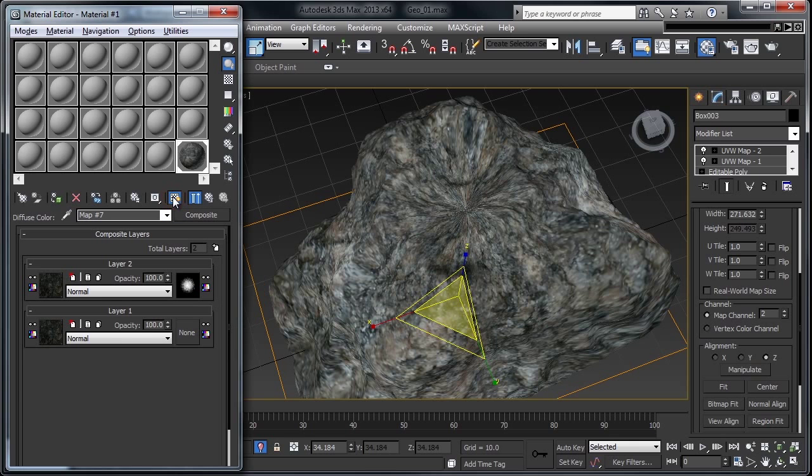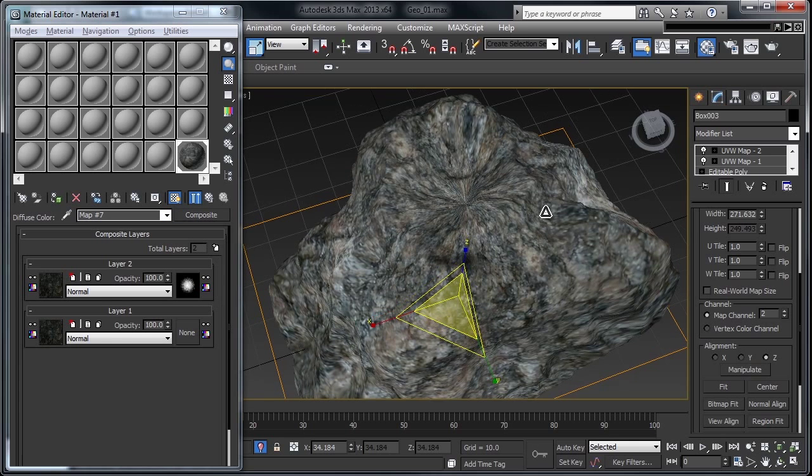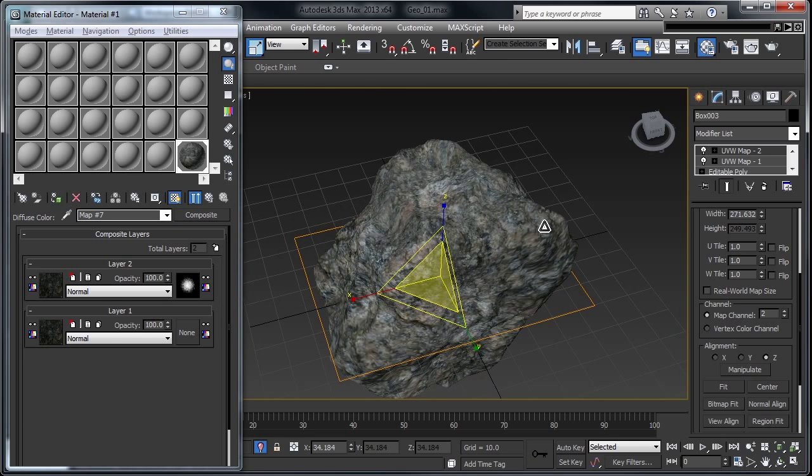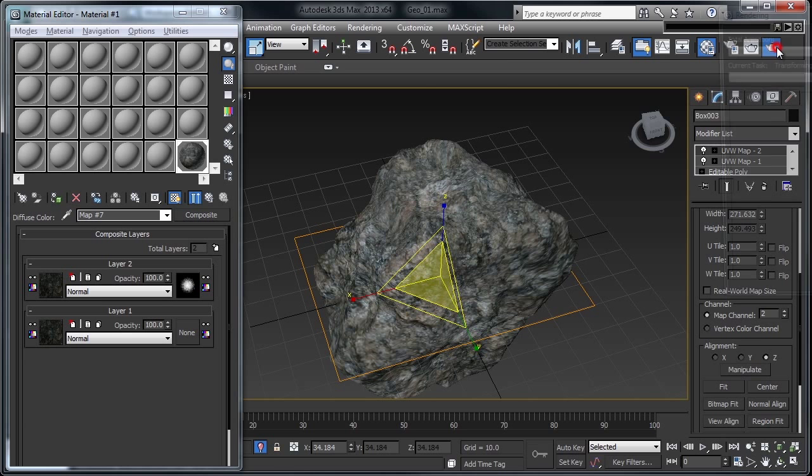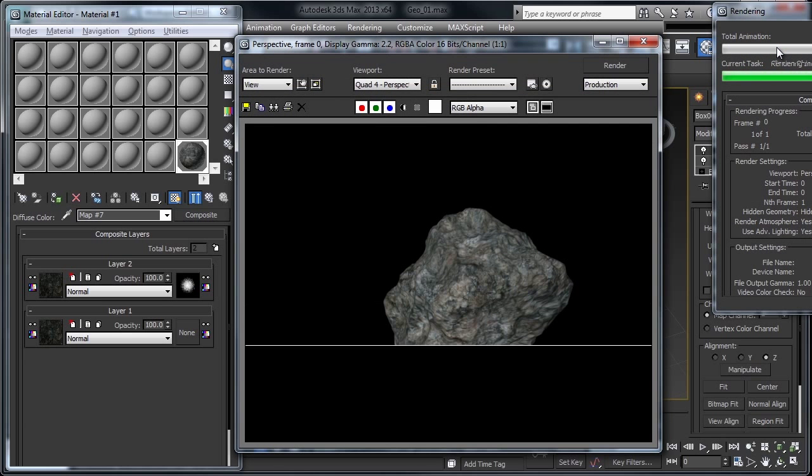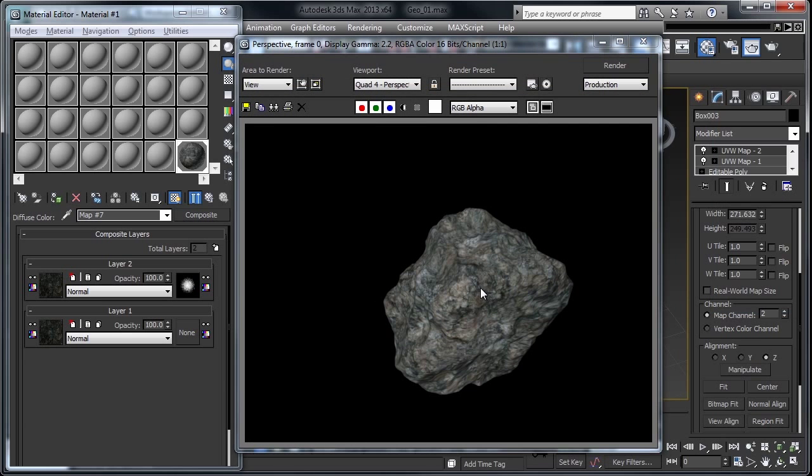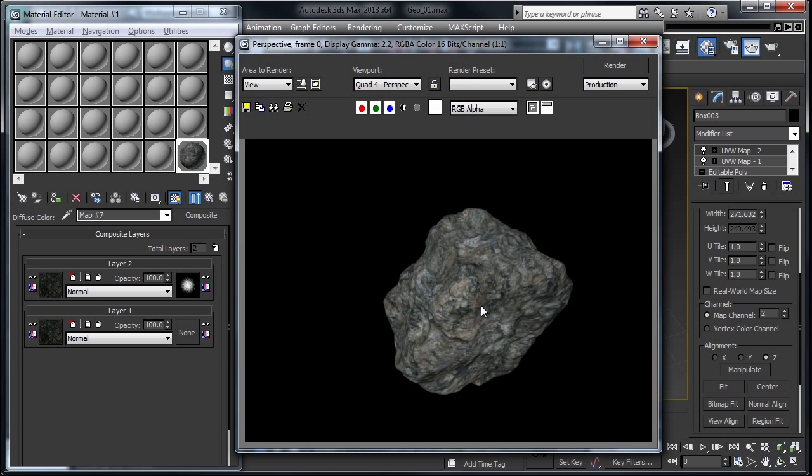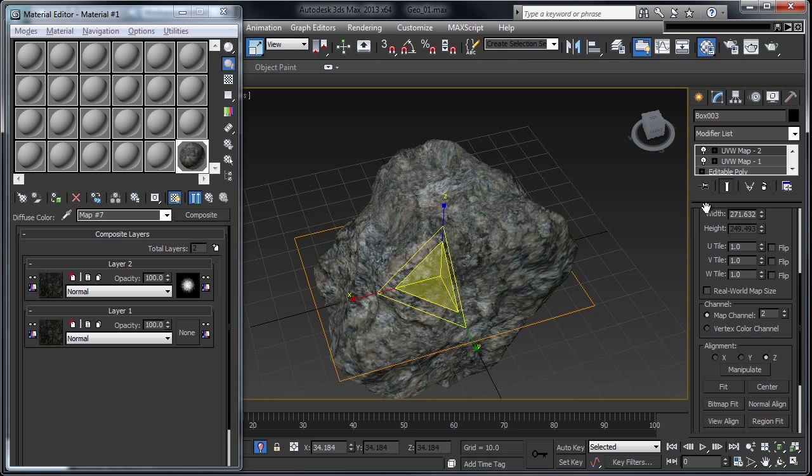Let's go ahead and show this in the viewport. Go ahead and do a test frame, and you can see that we have our rock without any tiling or seams on it at all.